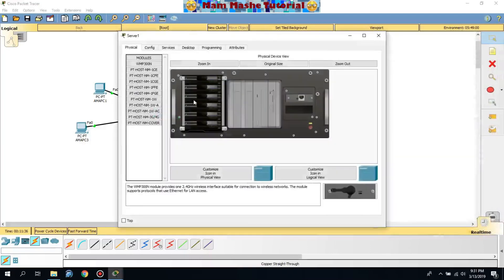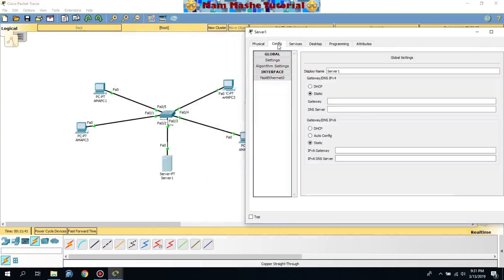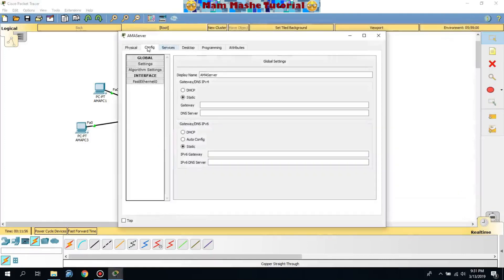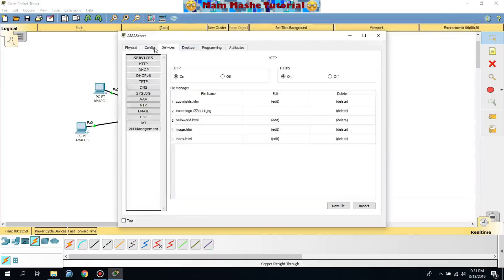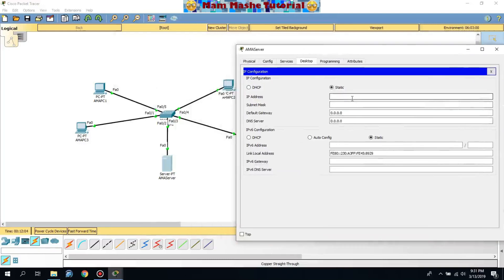For the server, I'm going to rename it as well. I forgot to set the IP configuration for the server, so I'm going to do that now. The server IP is 192.168.10.250.